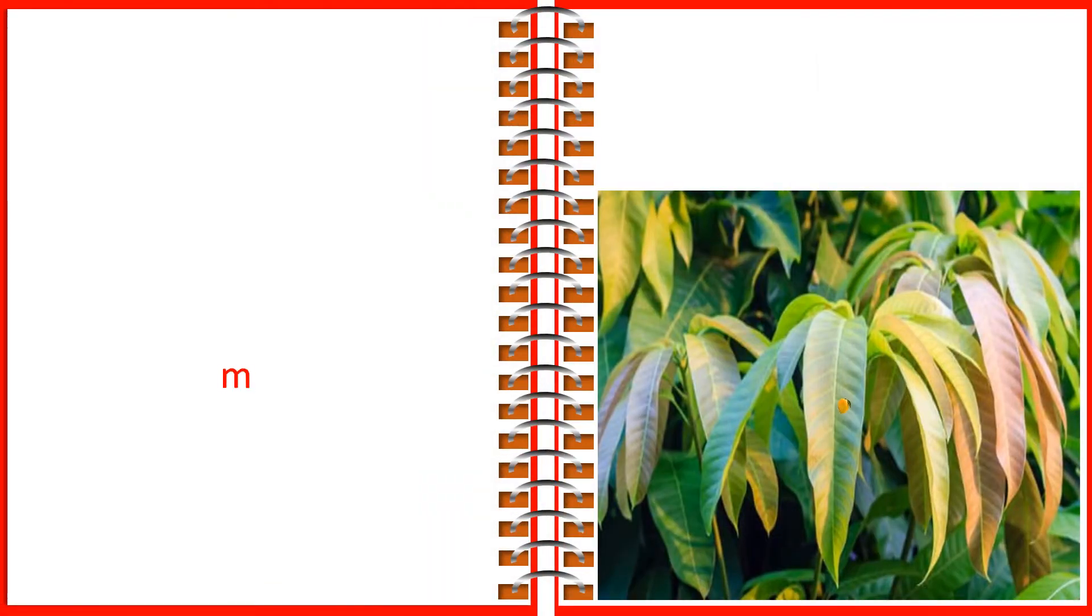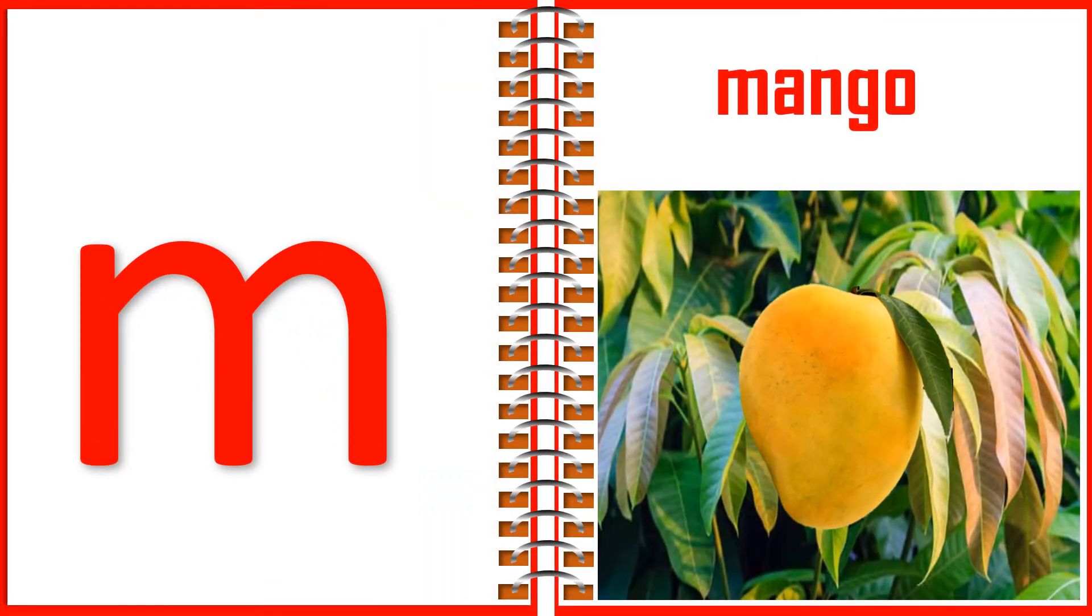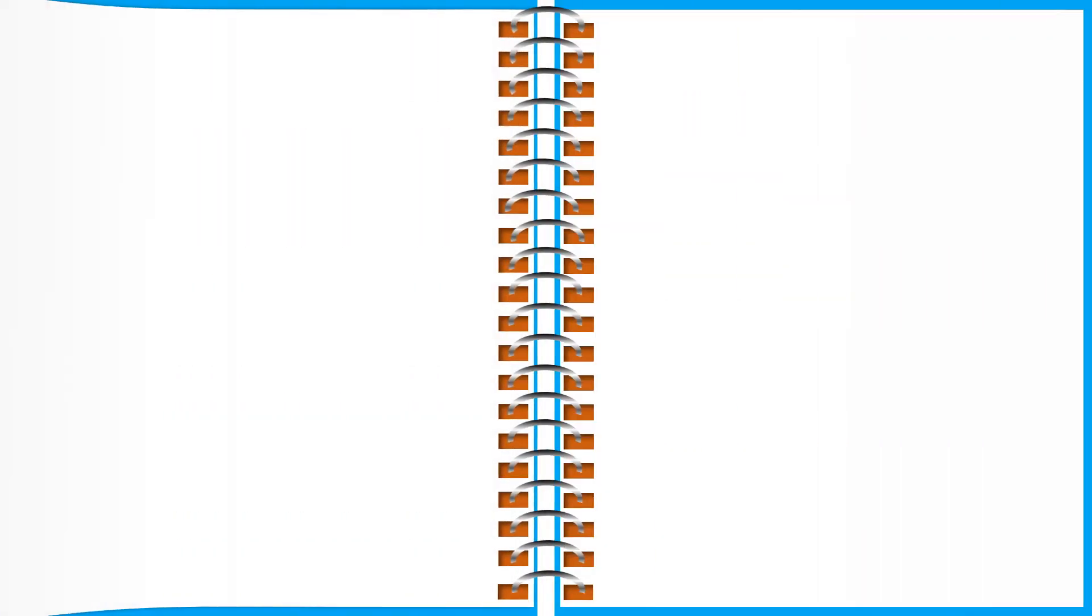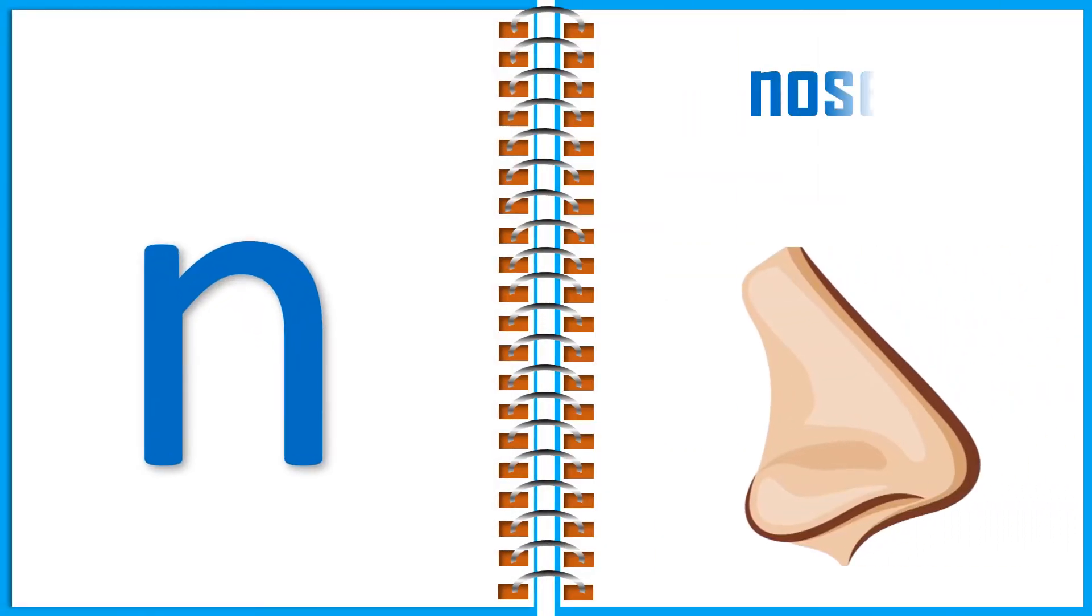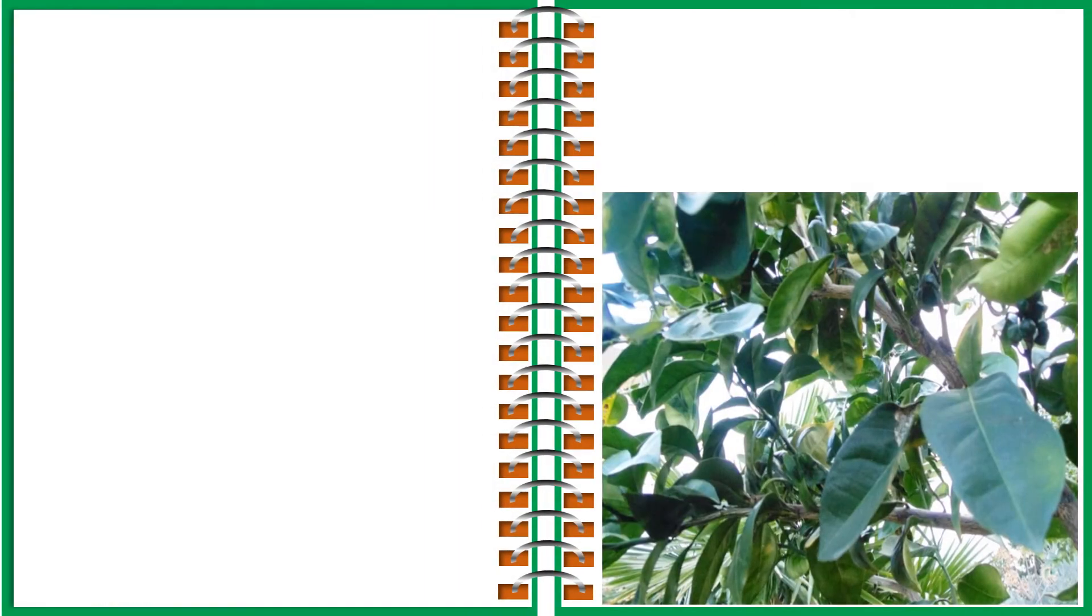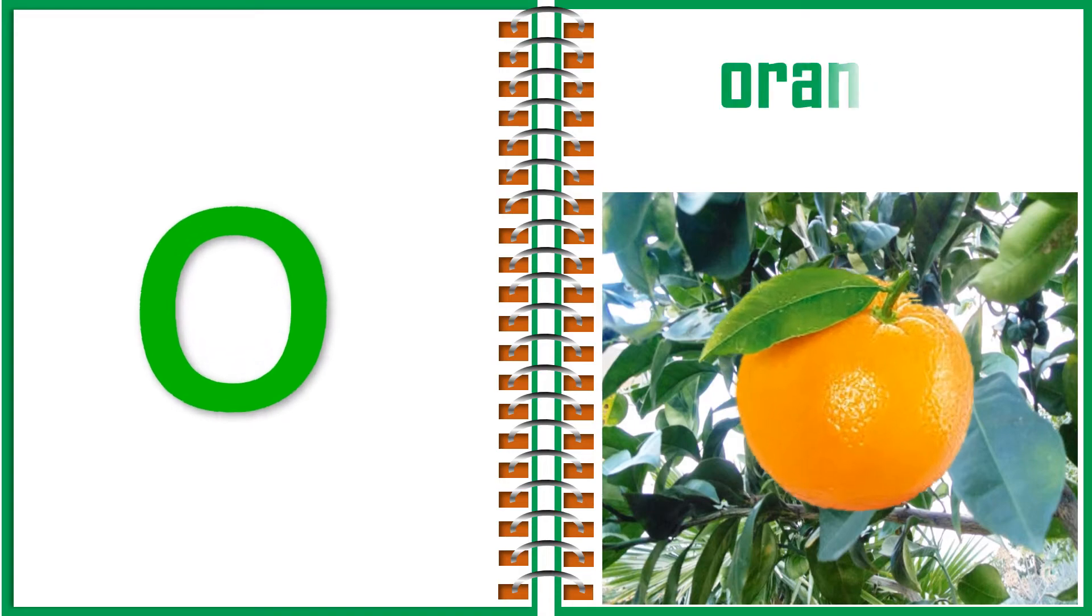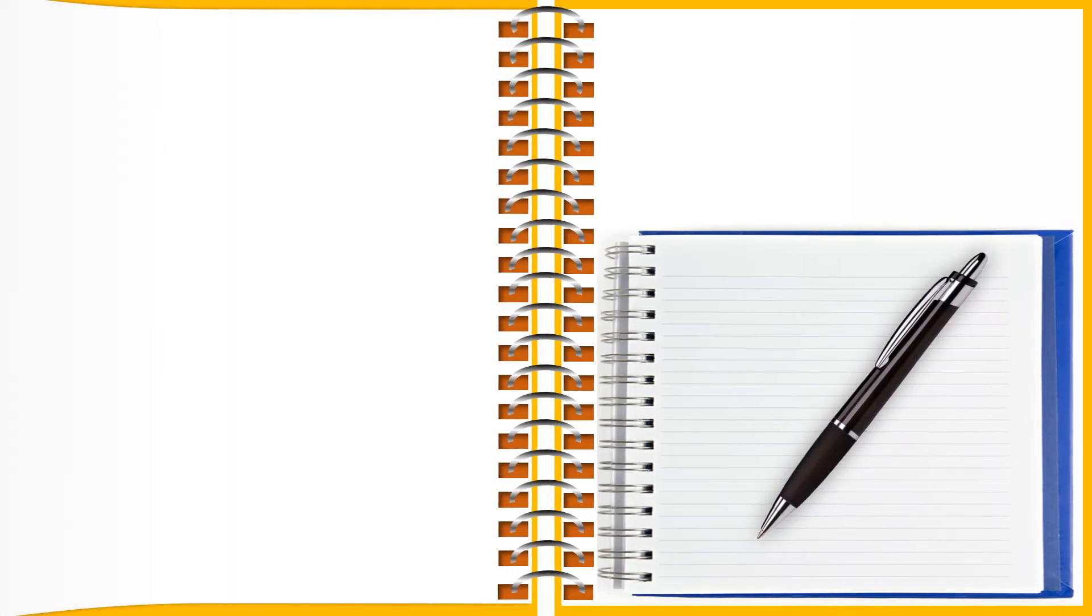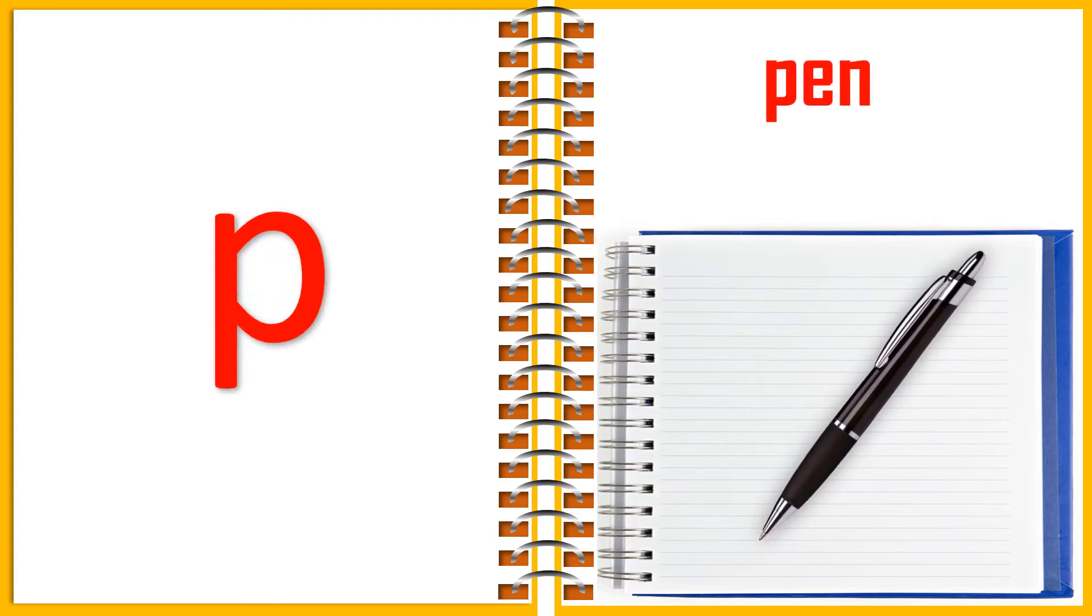M for Mango. N for Nose. O for Orange. P for Pen.